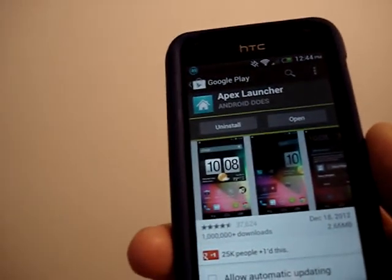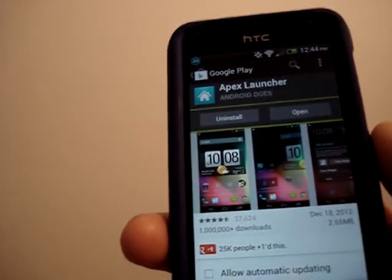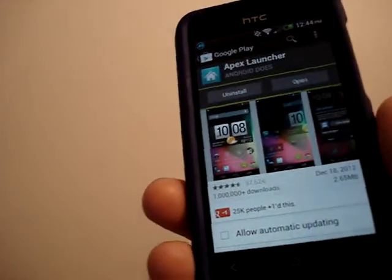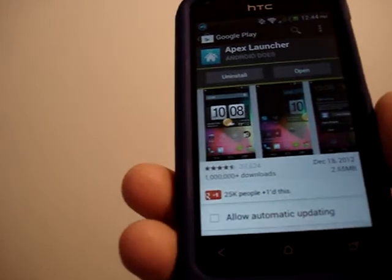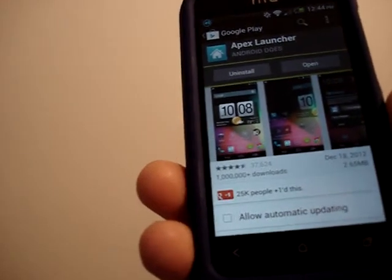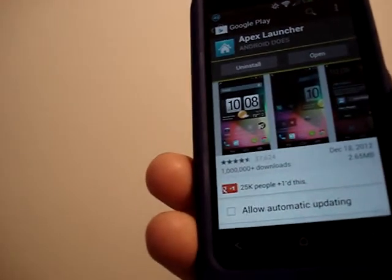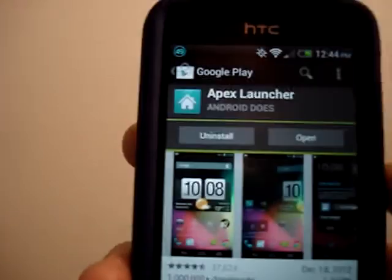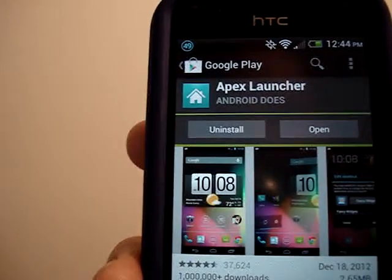I'm going to be showing off the Apex Launcher for my phone, the HTC One V. I've already downloaded it.